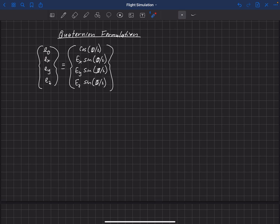We're going to focus here on the math and how this works together to define the orientation of the aircraft. The first thing to note is that we have four components, which means we need one more relationship. Remember, orientation can be defined using only three components, so we have one redundancy relation that we need to develop.